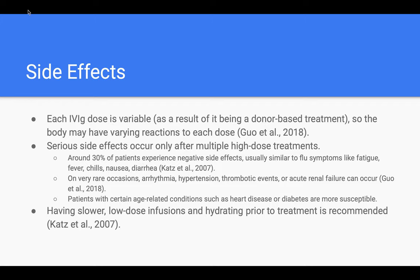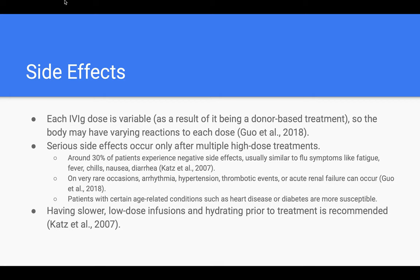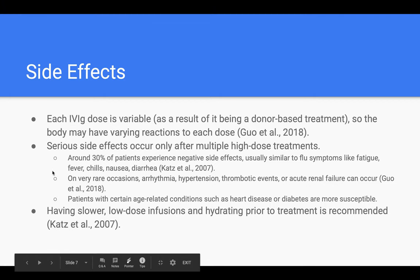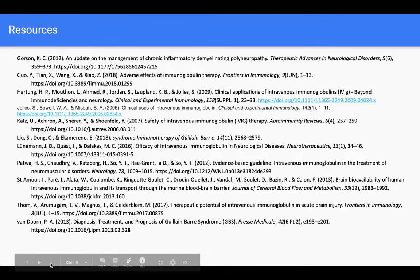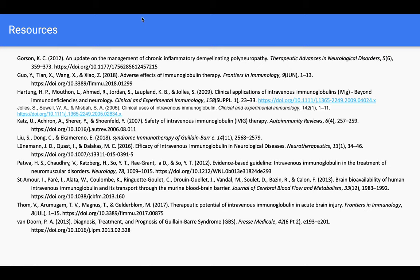That is my presentation. I'll add my resources here — these were all really great papers. I hope you enjoyed, and thank you for watching.